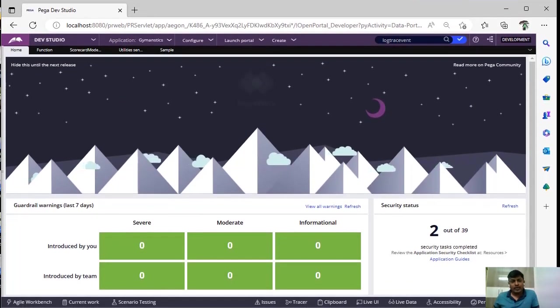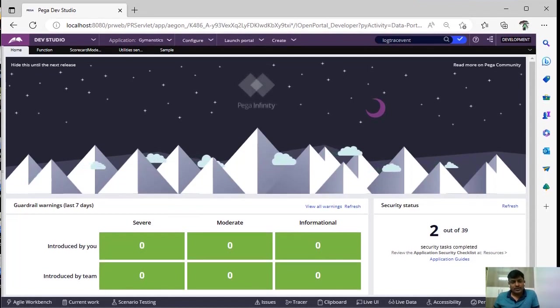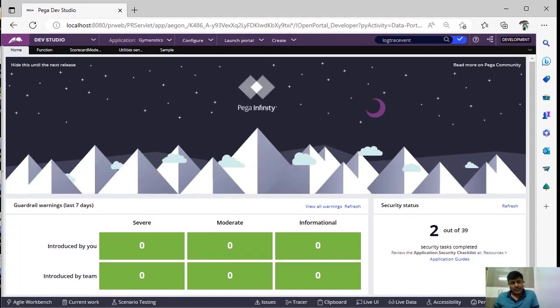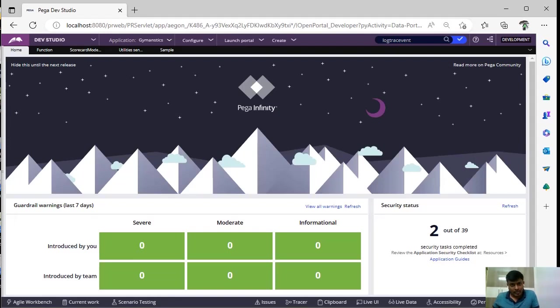You know in activities to log a message, we use a method called log message. If you want to know about logs, I have posted a video, you can go through that.